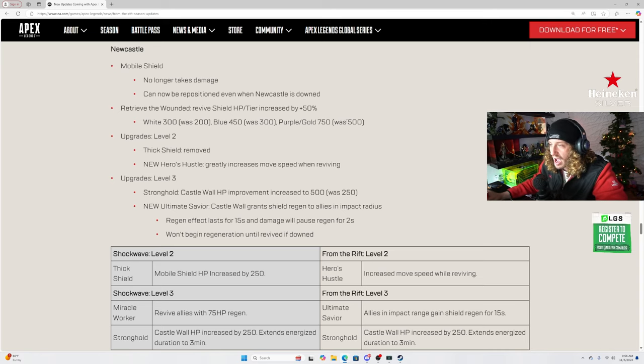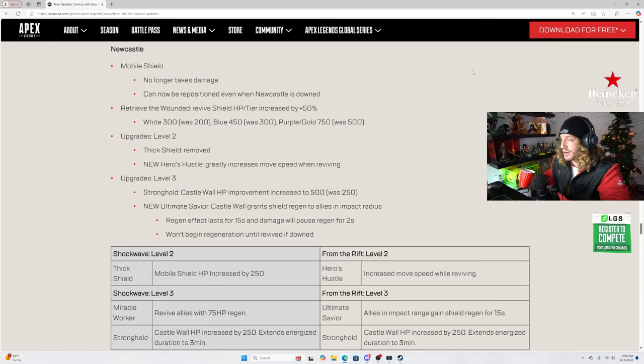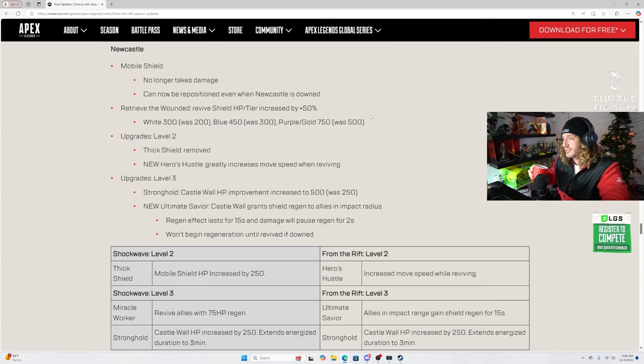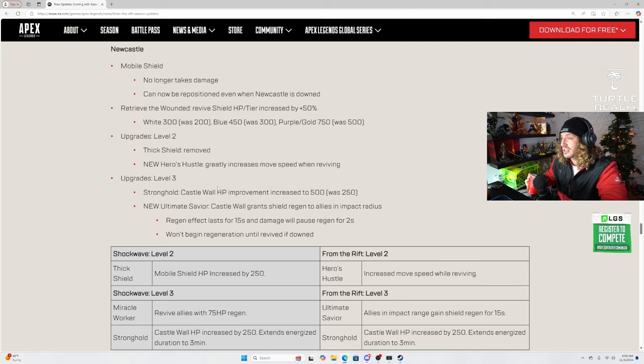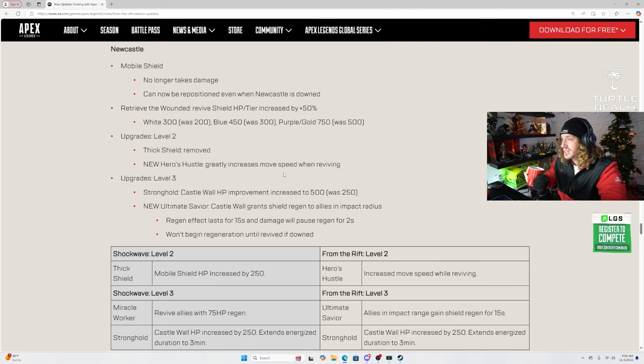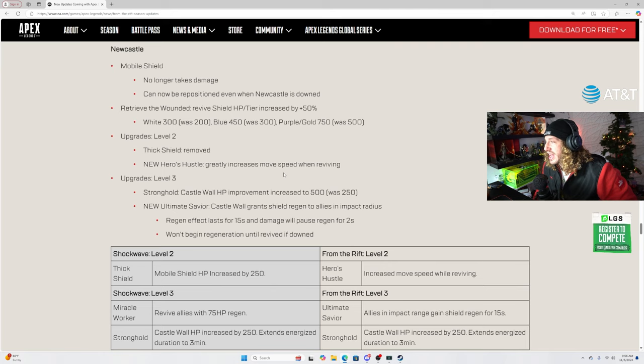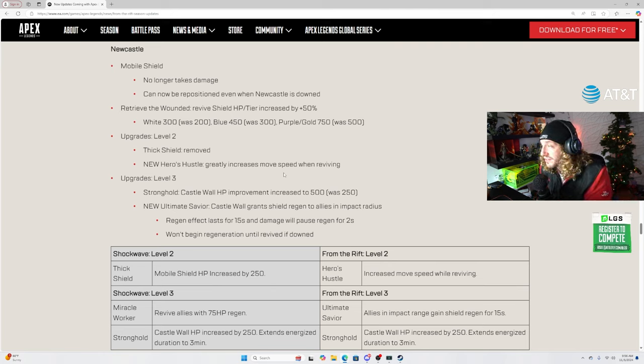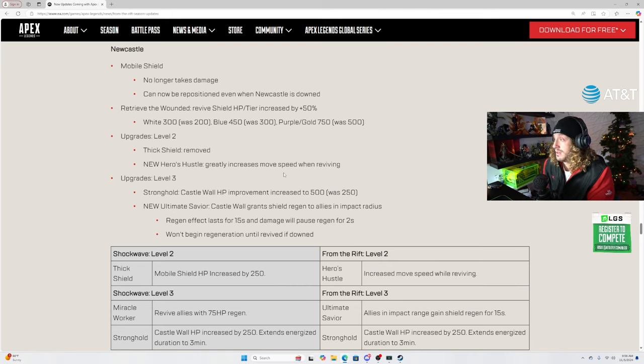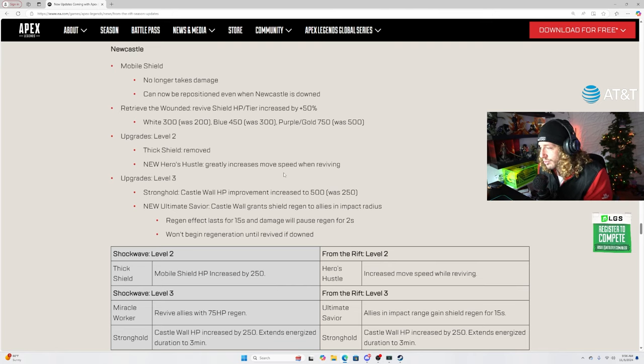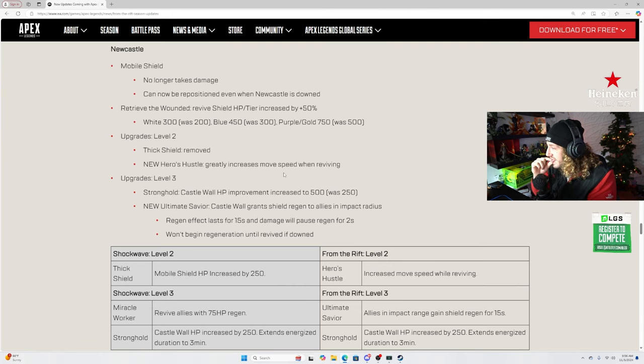Revive the wounded. Oh dude, I think Vaxon had to read this bro and pop a boneski. He had to, there's just no way. He didn't. Furia actually read that and just literally licked his lips. Revive the wounded, revive shield HP per tier increased by plus 50%. Okay, surely that's got to be it, right? Upgrades level 2, thick shield removed. That's a great name. I didn't realize that was in the name.